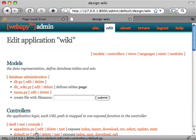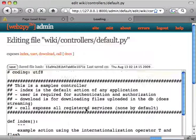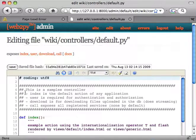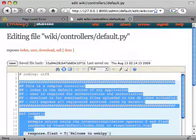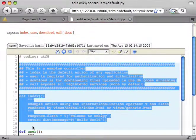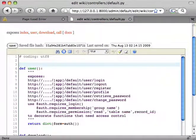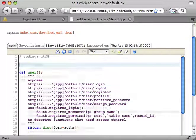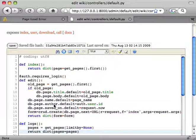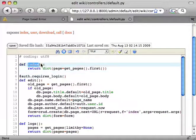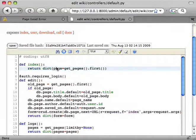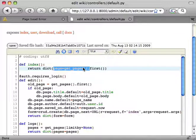Now we edit the controller, default.py. We remove the index action and replace it with three actions. The index action gets the page we want, only the first one, so the latest version.